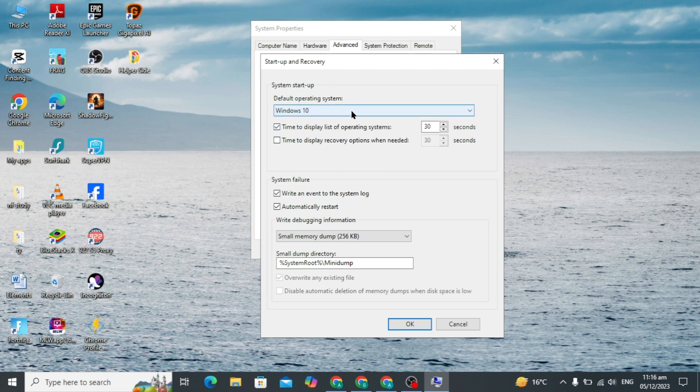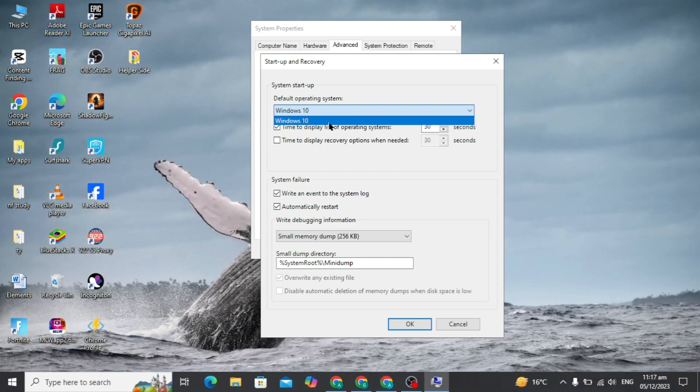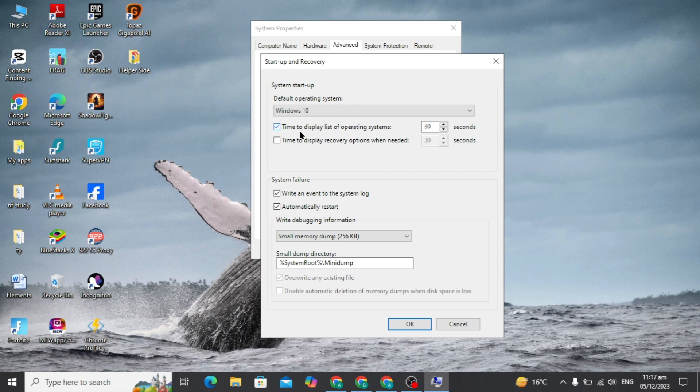Here you will see my default operating system is selected to Windows 10. You have to untick this option 'turn the Windows operating system for 30 seconds'. Just untick this option.